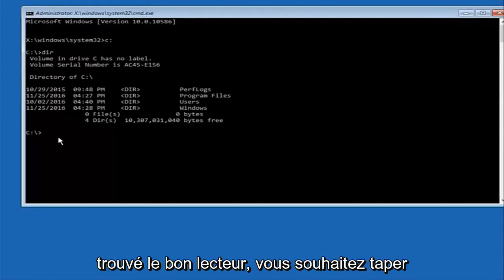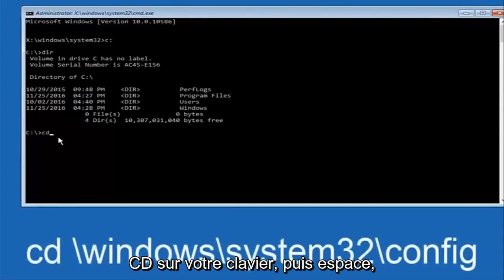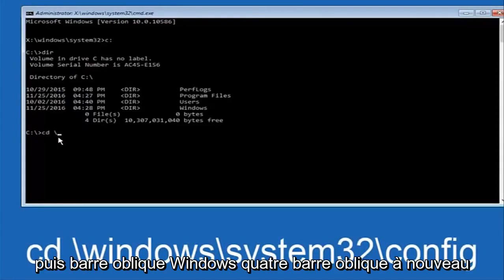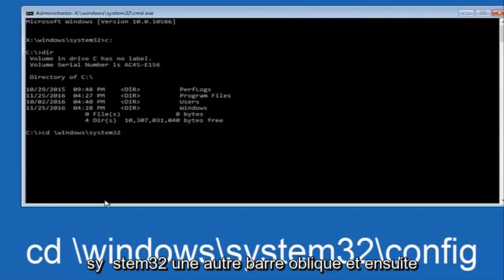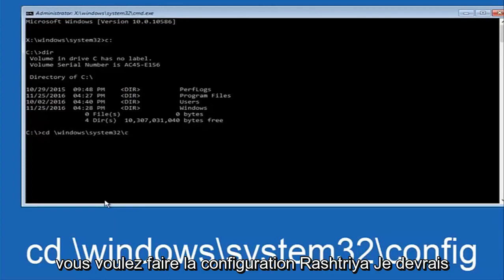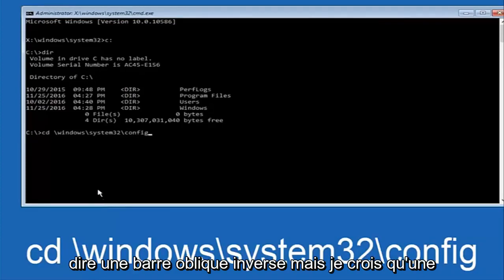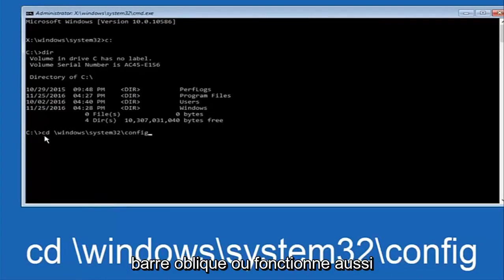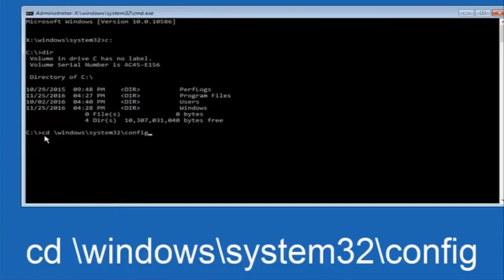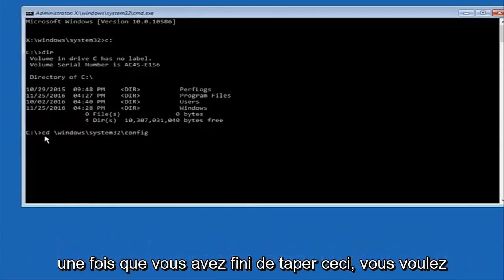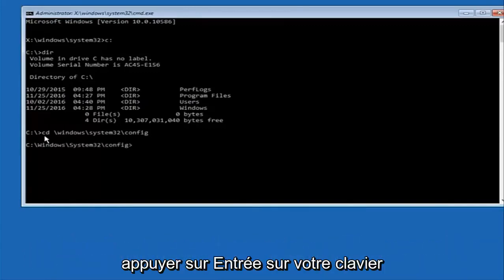So once you've found the correct drive, you want to type 'CD' on your keyboard, then space, then backslash Windows, backslash System32, another backslash, and then 'config'. I said forward slash but backslash is correct — though a forward slash may work as well. Once you're done typing this in, hit Enter on your keyboard.